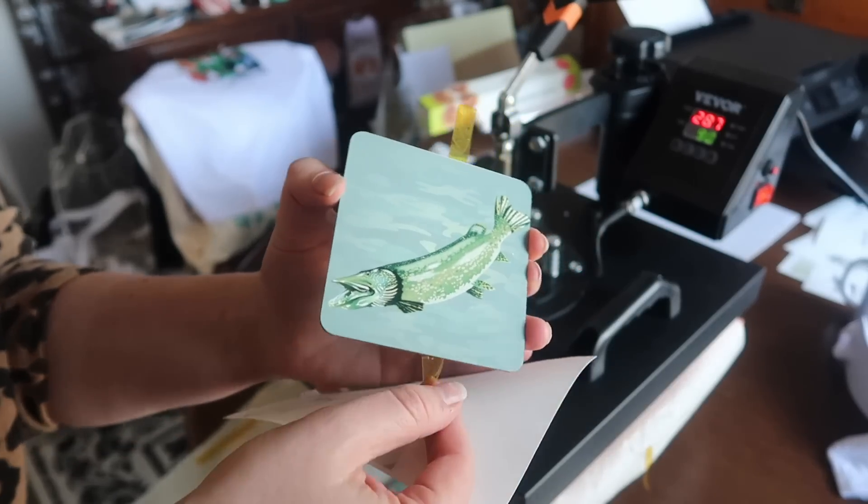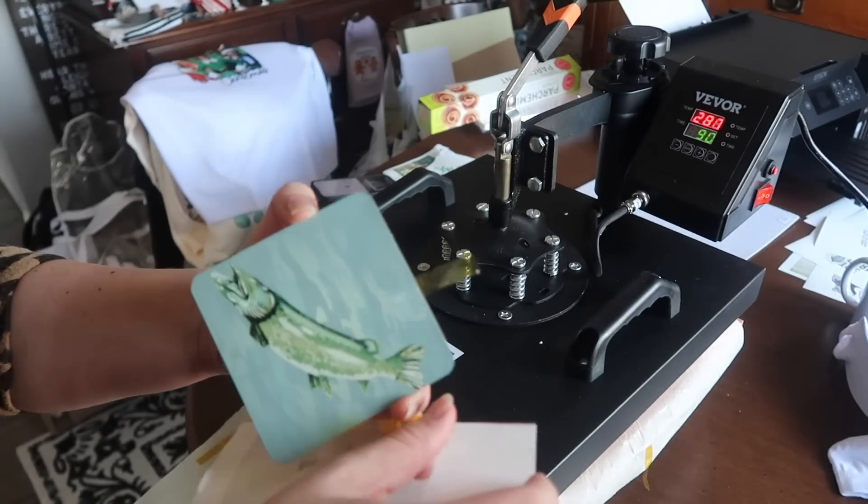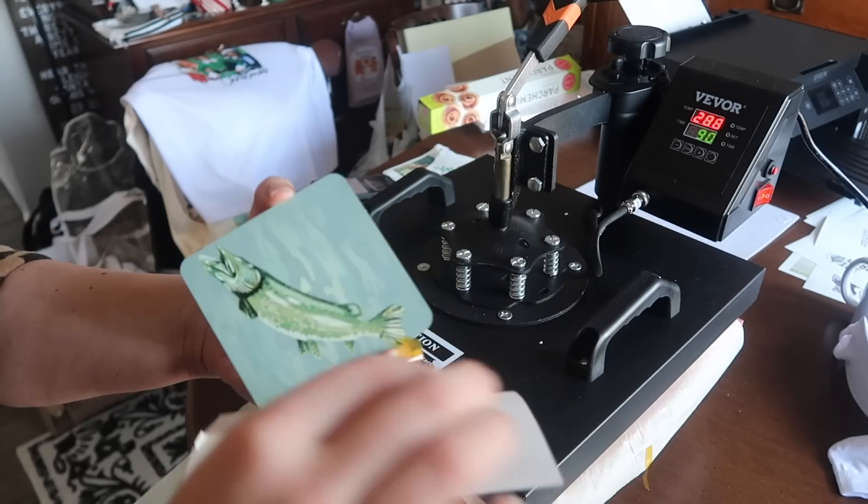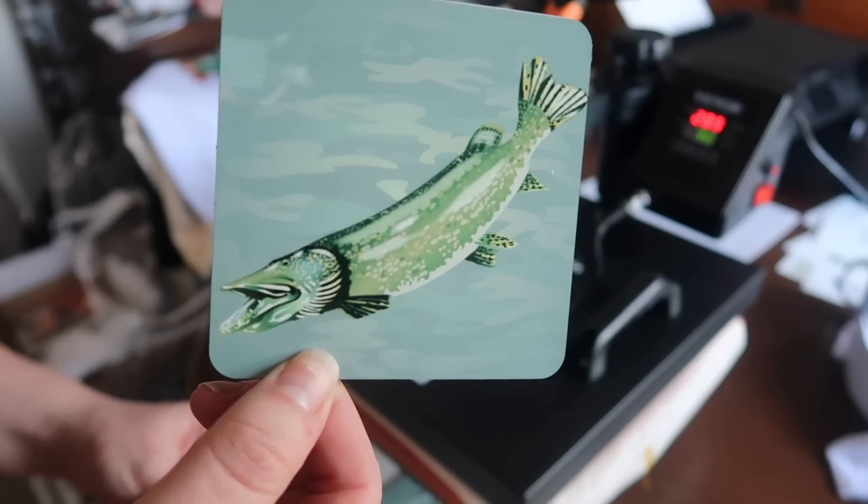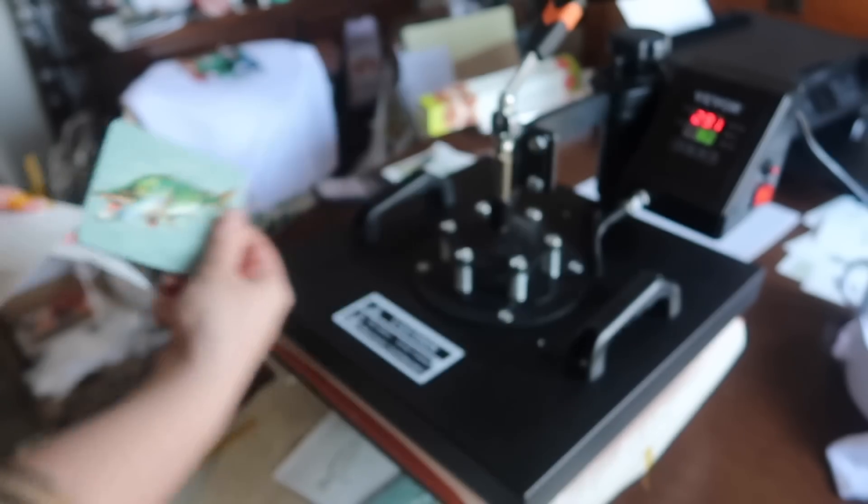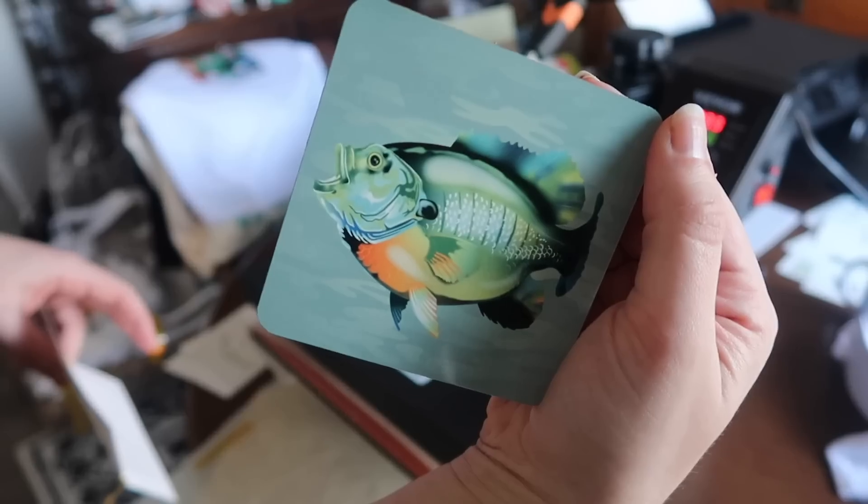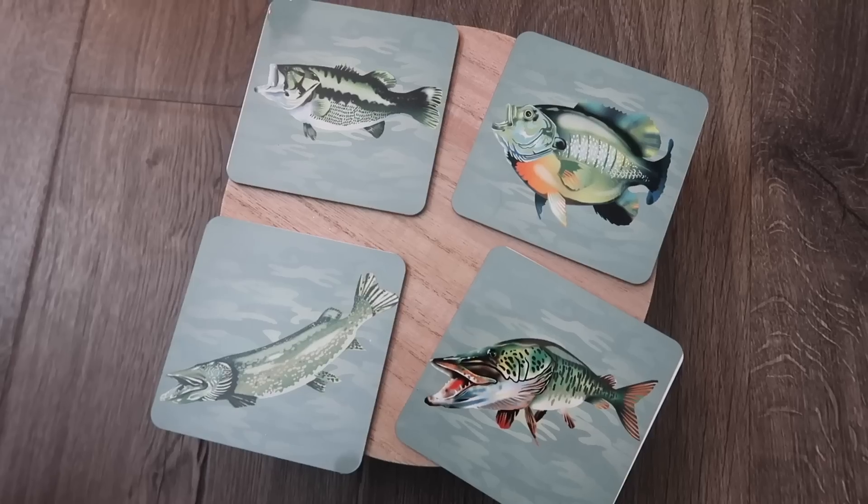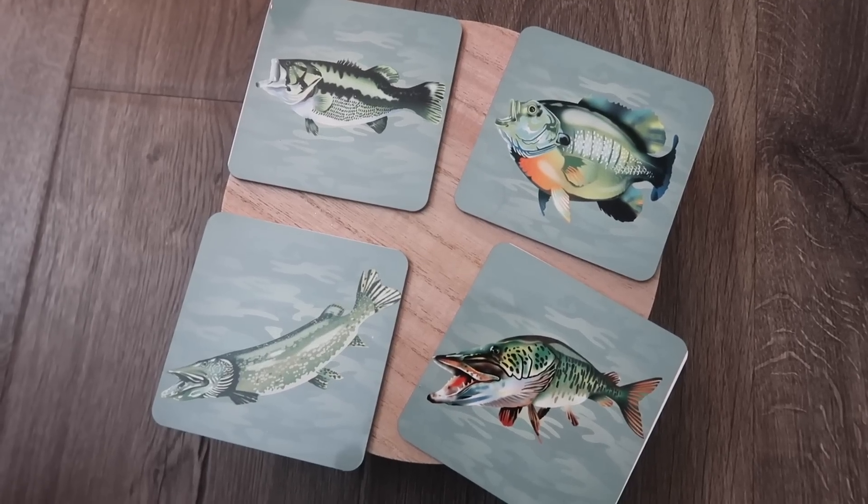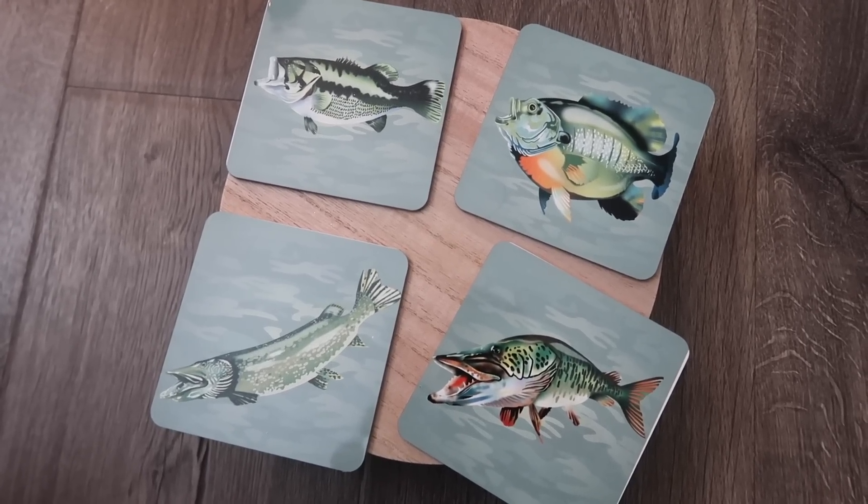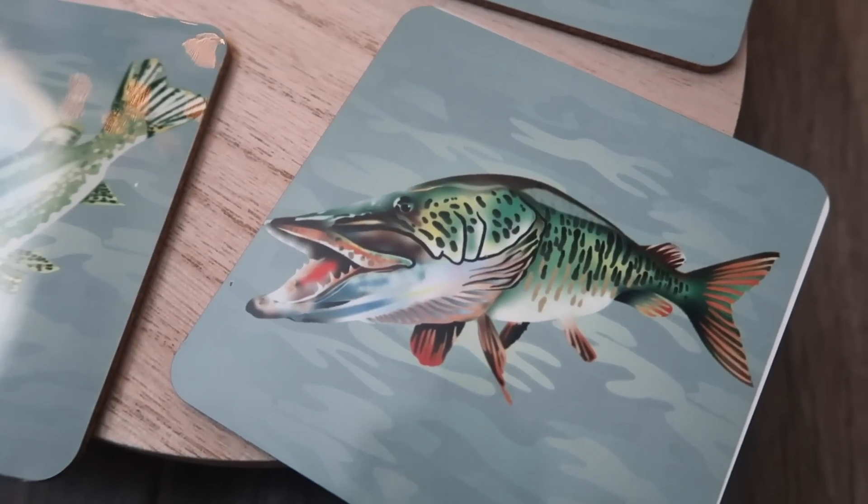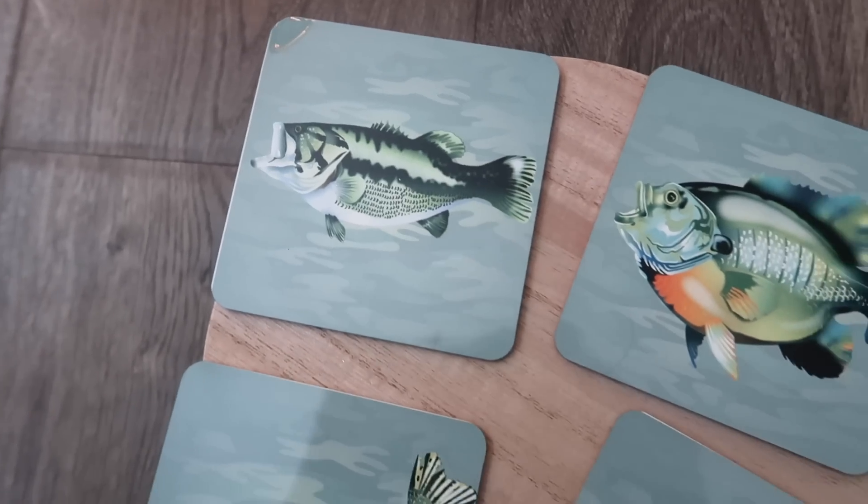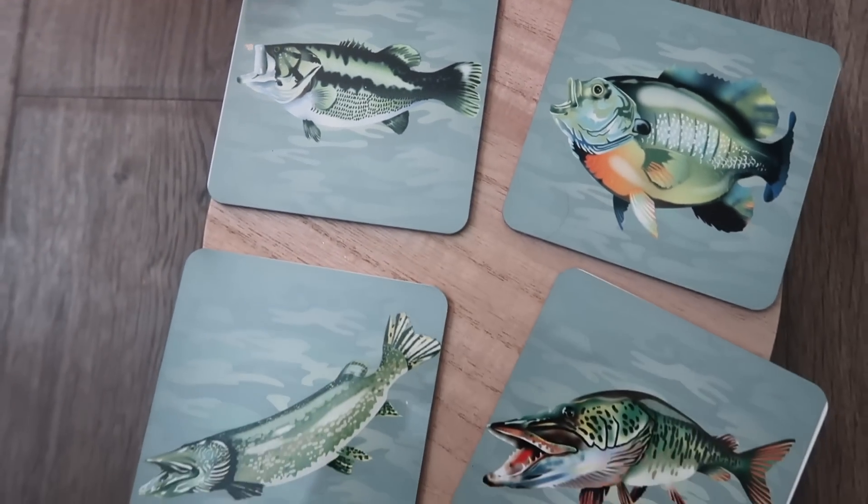If you know my husband or his dad who these coasters are for, they are big into fishing. And so I had to get some freshwater ones like a muskie, a bass, a sunfish, and I also have the northern pike in there. So these are a really cool, fun way to do a personalized gift. But it isn't so like, put your name on things. These are really fun for a guy's gift as well.